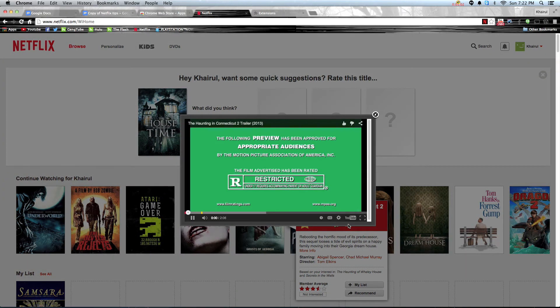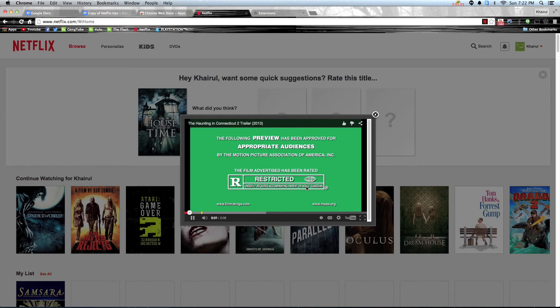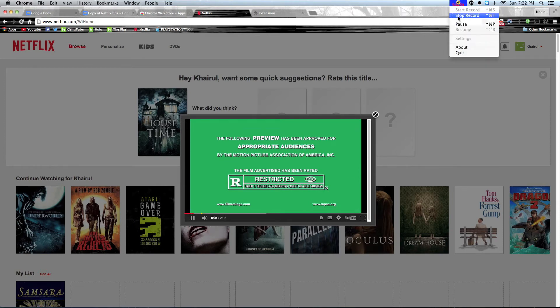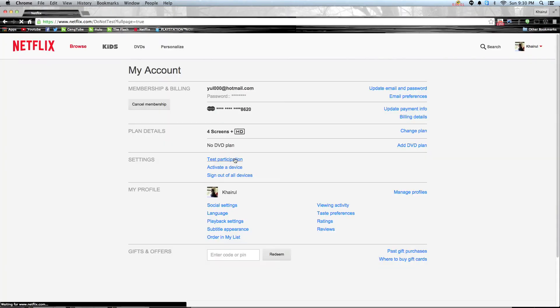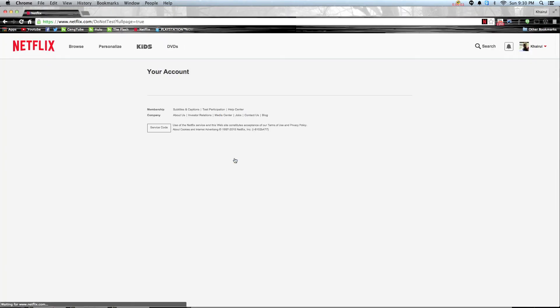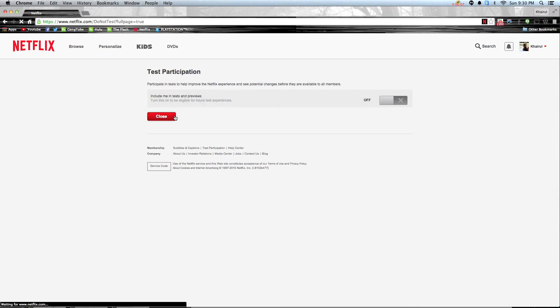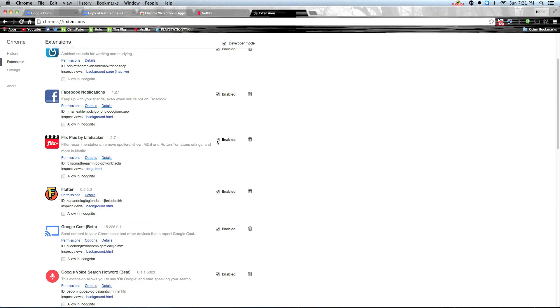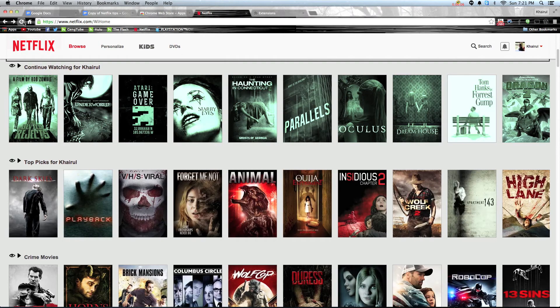In order for this extension to work, you have to switch off the test participation in your account settings and turn on the extension for Chrome app. Once this is done, go back to Netflix and refresh the page.